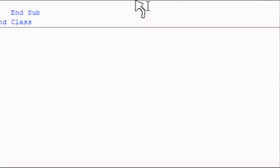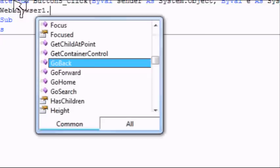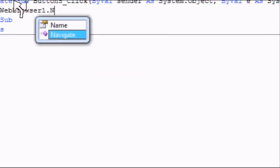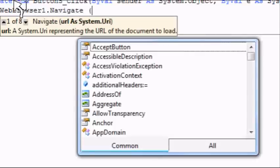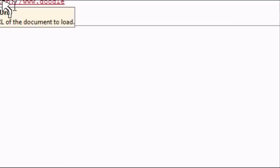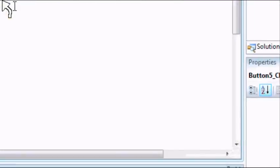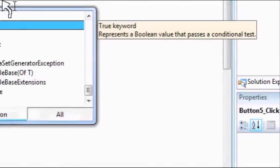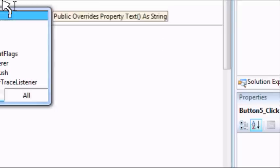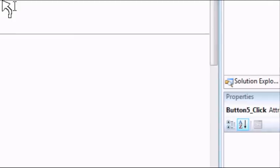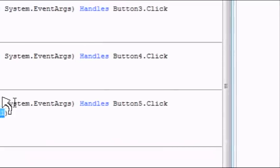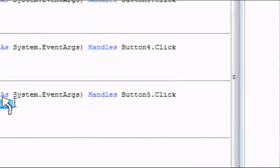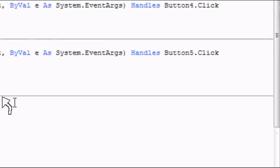So double click on search and just type in web browser 1 dot navigate. And then parentheses, quotation marks. And then go to Google and type in this. HTTP colon slash slash www dot Google dot com slash search Q equals. Google. If that doesn't work. Oh wait.